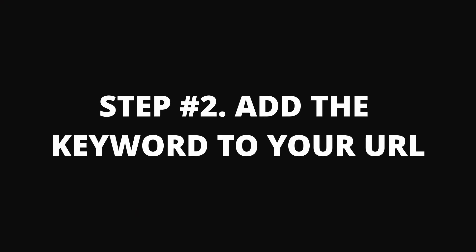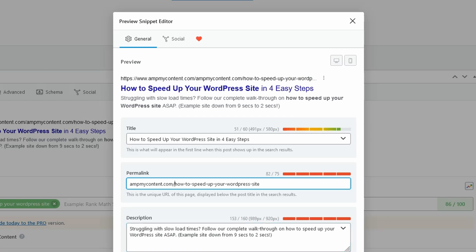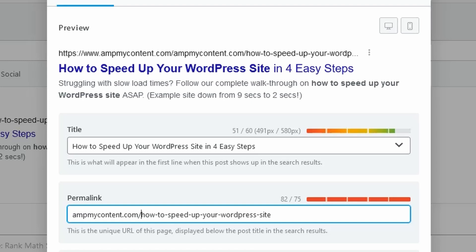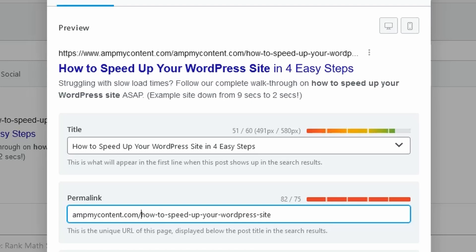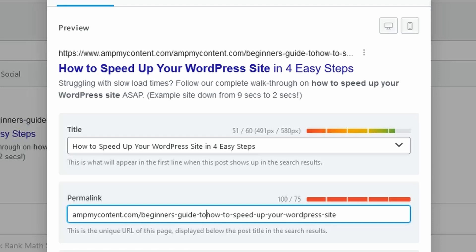The first manual task is adding the keyword to the URL. We need to make sure our focus keyword is in the URL of the page, and ideally front-loaded so it appears at the start. This highlights to Google that it's the focus of the page. For example, my target keyword is 'how to speed up your WordPress site,' so the URL would be mycontent.com/how-to-speed-up-your-wordpress-site. You could add something like 'beginner's guide' at the end, but make sure the keyword is at the front and not at the back. Just put it in your URL, click save, and we're done — that's the first manual task done.